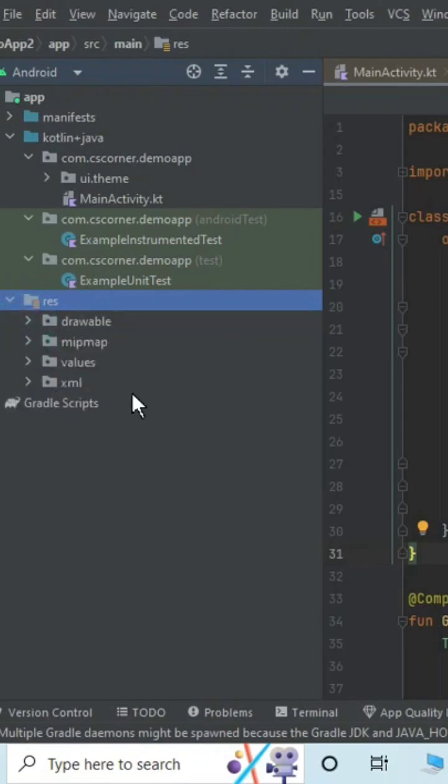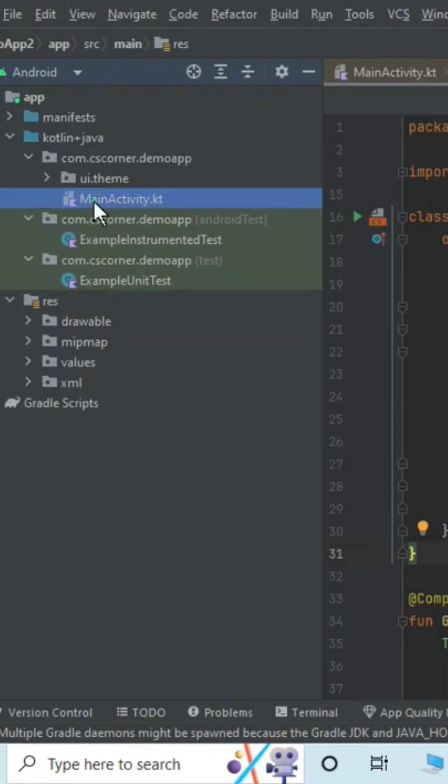So you can just expand this folder, you won't get that file. So let me quickly show you how to add that file.